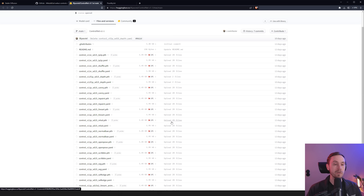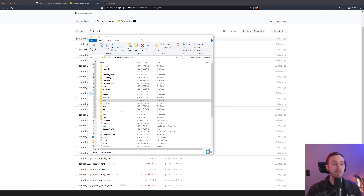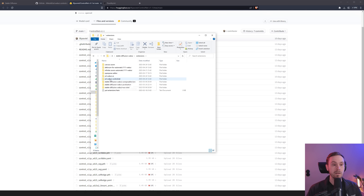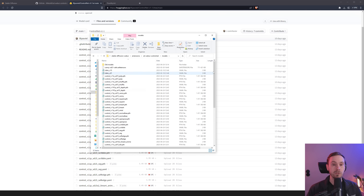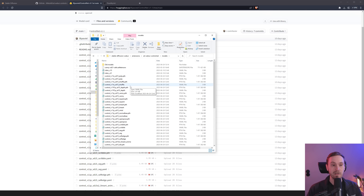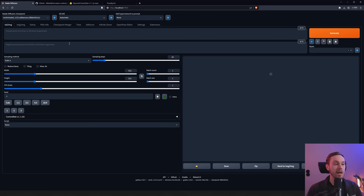I would recommend getting depth, canny, open pose, and scribble — those are the four to start with. You don't need to download the YAML files because they'll automatically download for you. Once you've downloaded the files, go into your Stable Diffusion WebUI folder, find Extensions, then 'webui-controlnet/models,' and drop the files in there. Stable Diffusion will auto-generate the YAML files once it detects the .pth file.